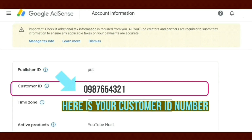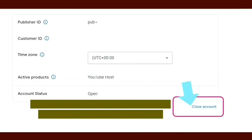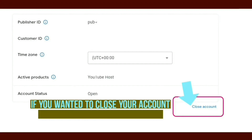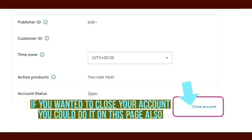If you wanted to close your account, you could also do it on this page. All you would need to do is click on Close Account and then follow the instructions.